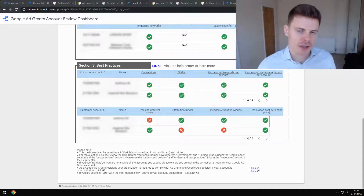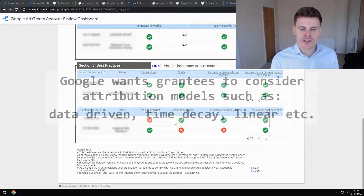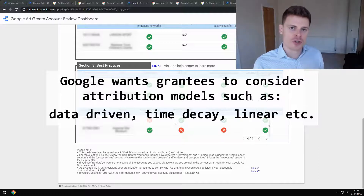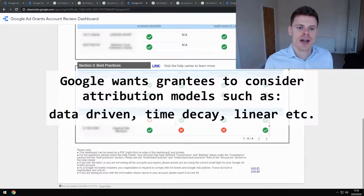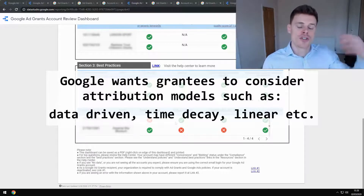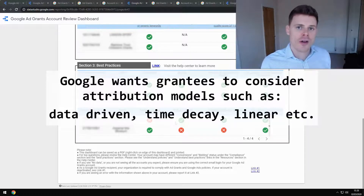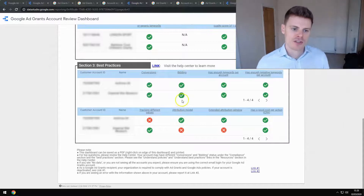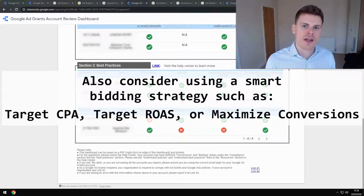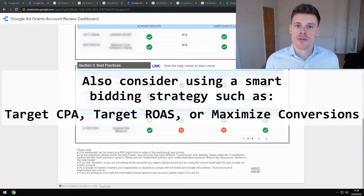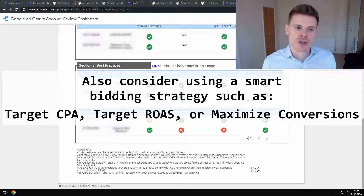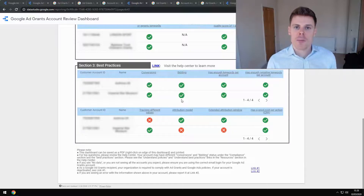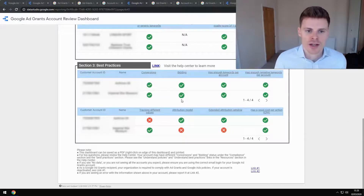Also related to conversion tracking is the attribution model. Previously the only attribution model available was last click attribution. There are options now to consider, such as data-driven or time decay, and it's good to set up a potentially more useful attribution model in your account. Going back to bidding, Google wants you to be using one of the automated bidding strategies — Target CPA, Maximize Conversions, or Target ROAS — to get the best possible performance and generate more meaningful conversions on your website.